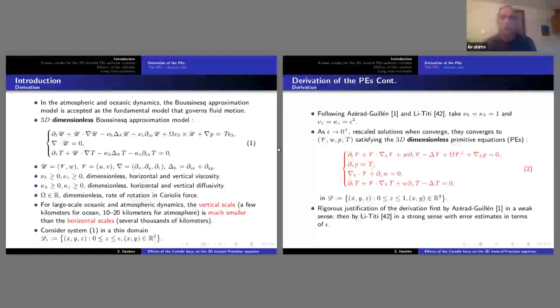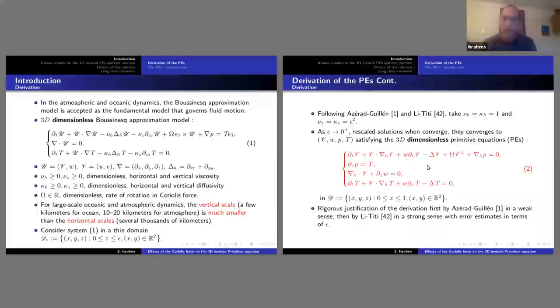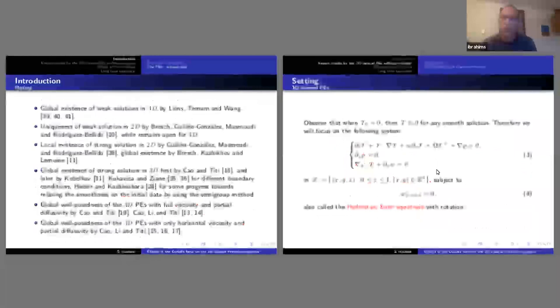If you rescale the viscosity — keeping the horizontal one-to-one and setting the vertical diffusivity and viscosity to epsilon squared — then you can show that solutions to the Boussinesq equation converge to solutions to the primitive equation, which is in red. This is the main target for today's talk, and this has been done by Azérad and Guillén, and rigorously proved by Idris and Li very recently.